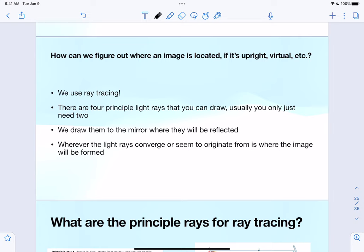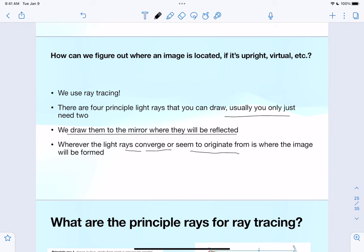We can figure out where an image is located, whether it's upright or inverted, virtual or real, using a technique called ray tracing. As the name suggests, we draw light rays, figure out how they get reflected, see where they converge or seemingly originate from, and that tells us what kind of image is formed.